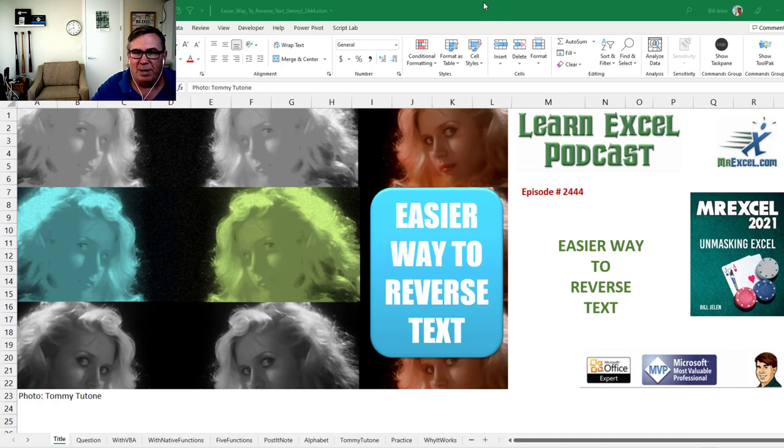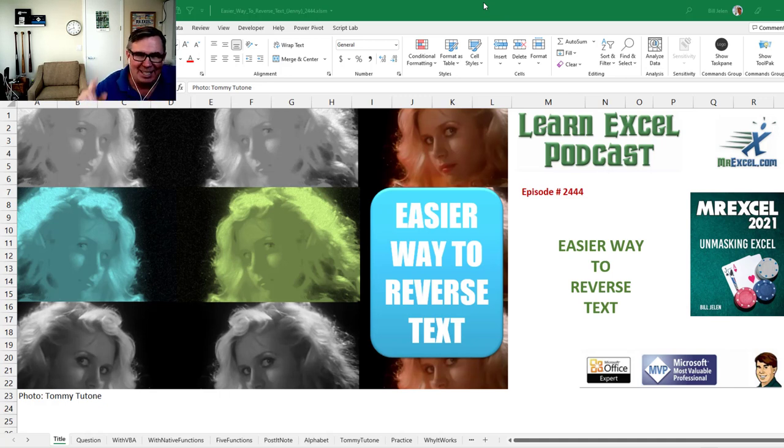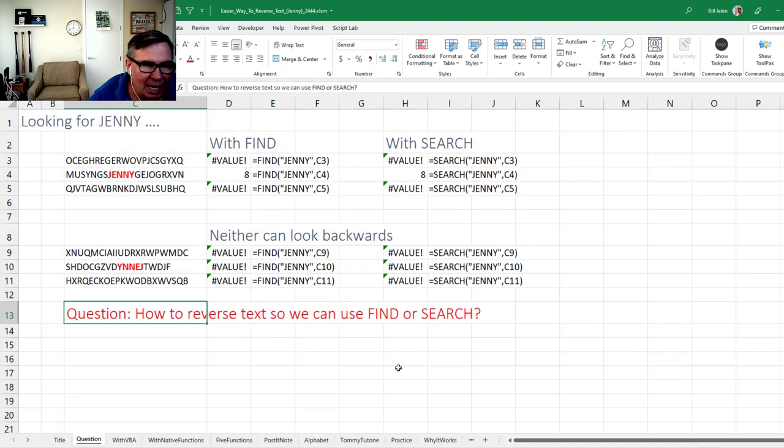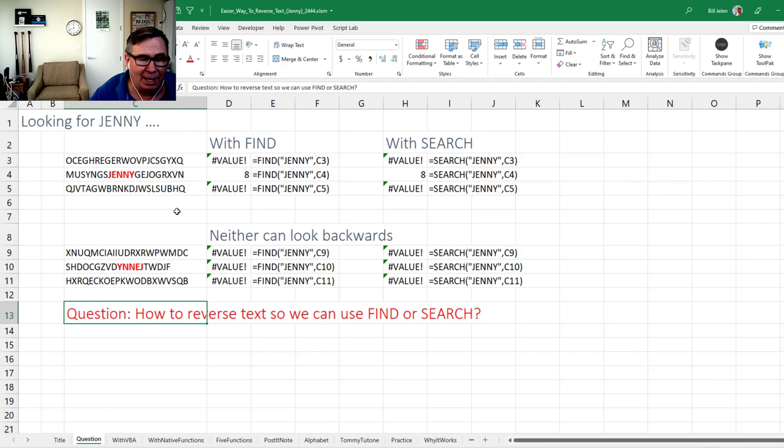Learn Excel from MrExcel podcast episode 2444. An easier way to reverse text. Hey, welcome back to the MrExcel netcast. I'm Bill Jelen.